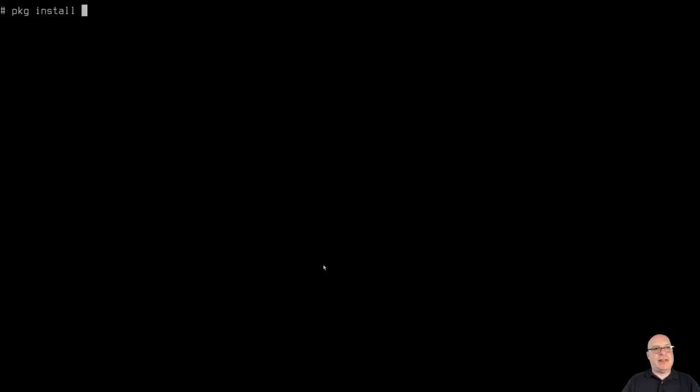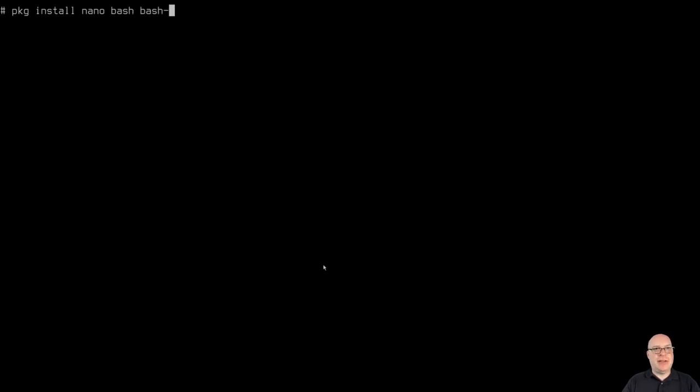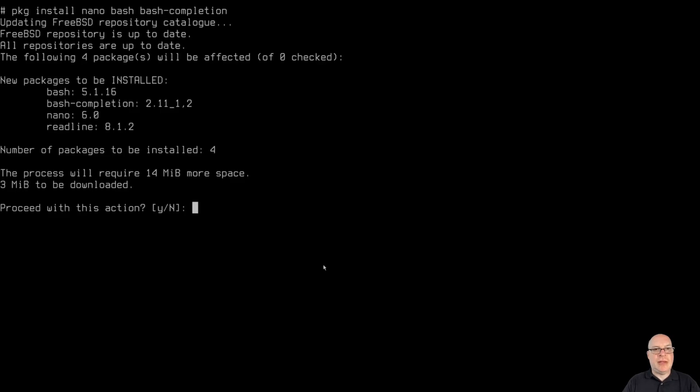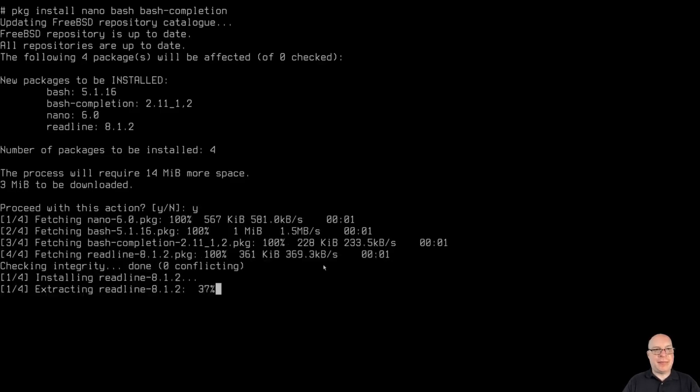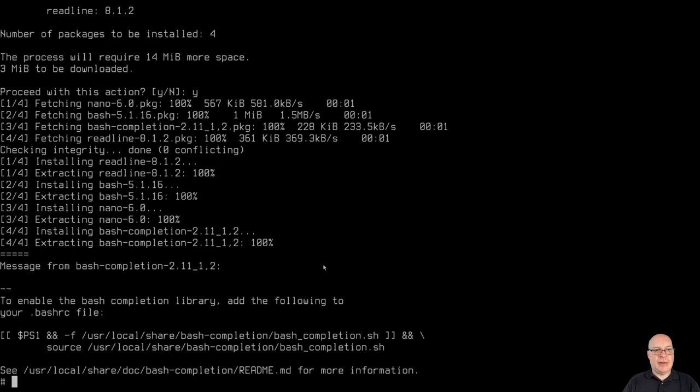So now we can continue. So let's install some more stuff with package install nano. EE just doesn't suit me very well. Bash, because I like the shell, and bash dash completion. So we'll just install those things. And it's done, including the dependencies, which is readline. Okay.